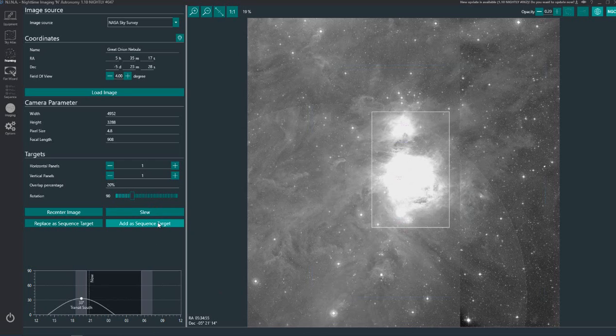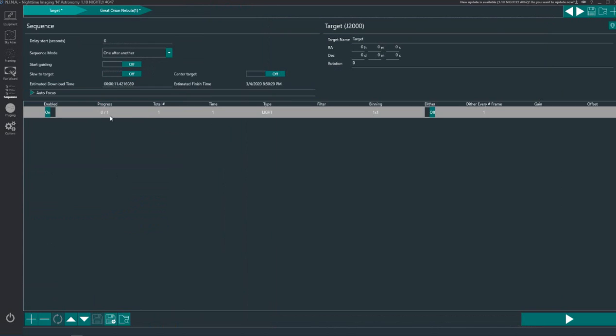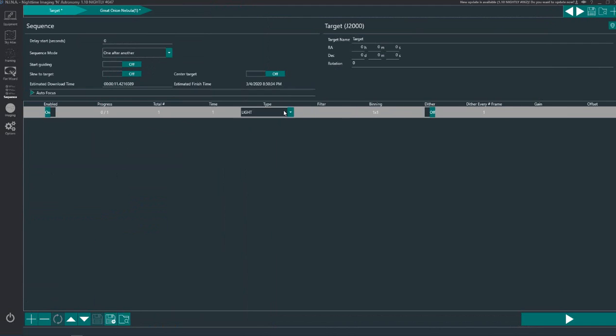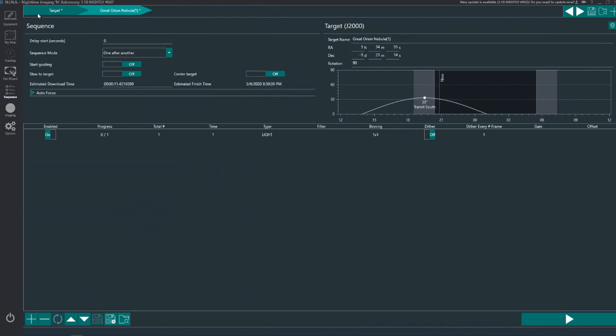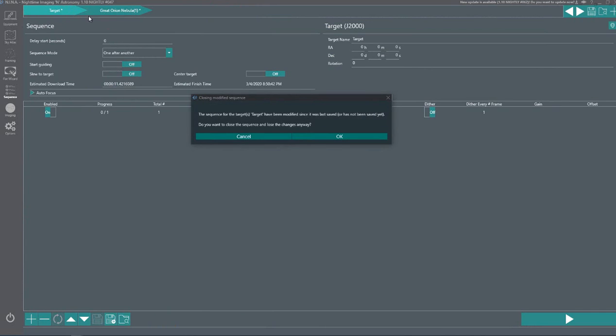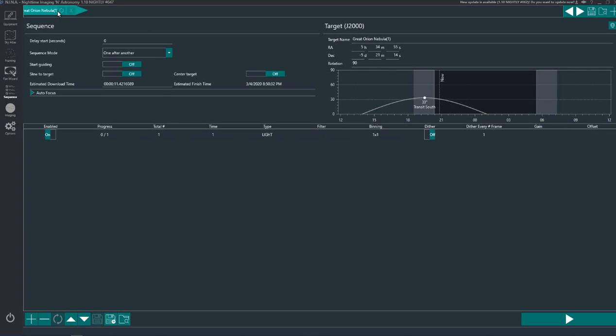And when you've actually created your frame here you literally add it as a sequence target like that, and it's put the sequence ready to, nearly ready to run. Just here. Now there is a target one here, it's a default one that pops up, I don't know why that's there, I've not figured out how to get rid of that. But we'll get rid of that and there's what we were just looking at, the Great Orion Nebula.